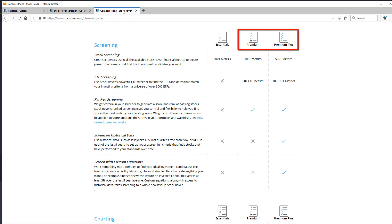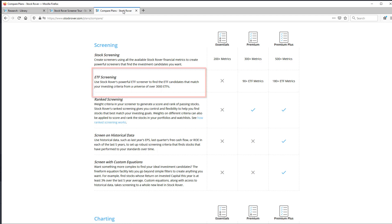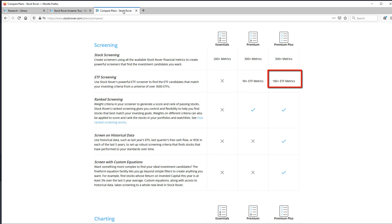Premium and Premium Plus support ETF screening. With Premium, there are over 90 ETF metrics to screen on. With Premium Plus, over 180.